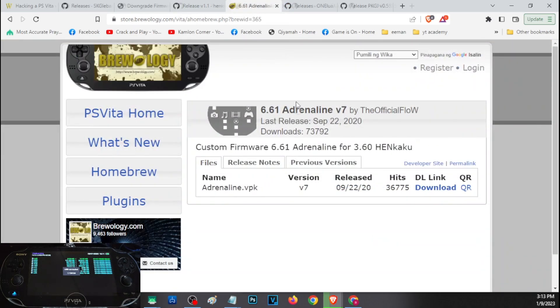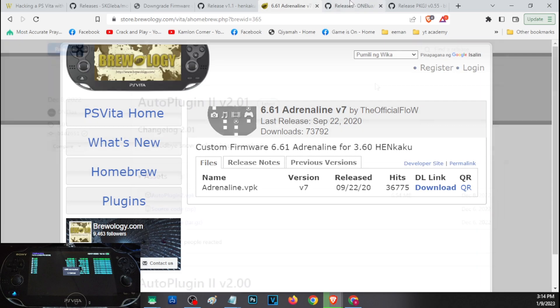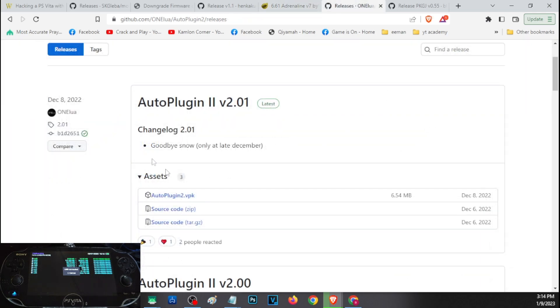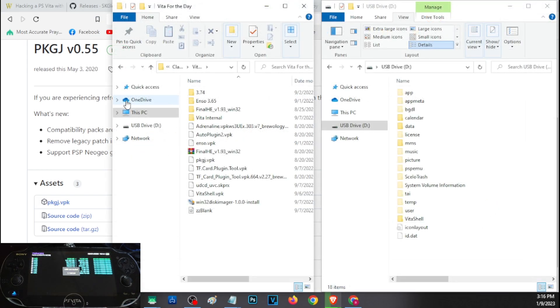Next is our Adrenaline. This will give our Vita backward compatibility with PS1 and PSP games, so you will be able to play those games from PS1 and PSP. So just click on this part to download the file. Next is the AutoPlugin, so just click on this area to download the file. Next is our PKGJ or PKGI. This will act as our Play Store. Here we can download our Vita games, PSP games, PS1 games, and some other useful stuff. So just click on this area to download the file.